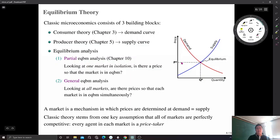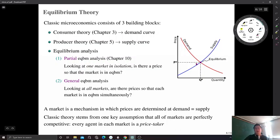In a competitive market, no one has market power to set the price. Price is determined through competition in the market — both suppliers and consumers are price takers; price is beyond their control. That is the main characteristic of a competitive market. Market equilibrium is determined at the intersection where demand equals supply. Partial equilibrium analysis provides a very clean and simple picture about how price is determined in a market.